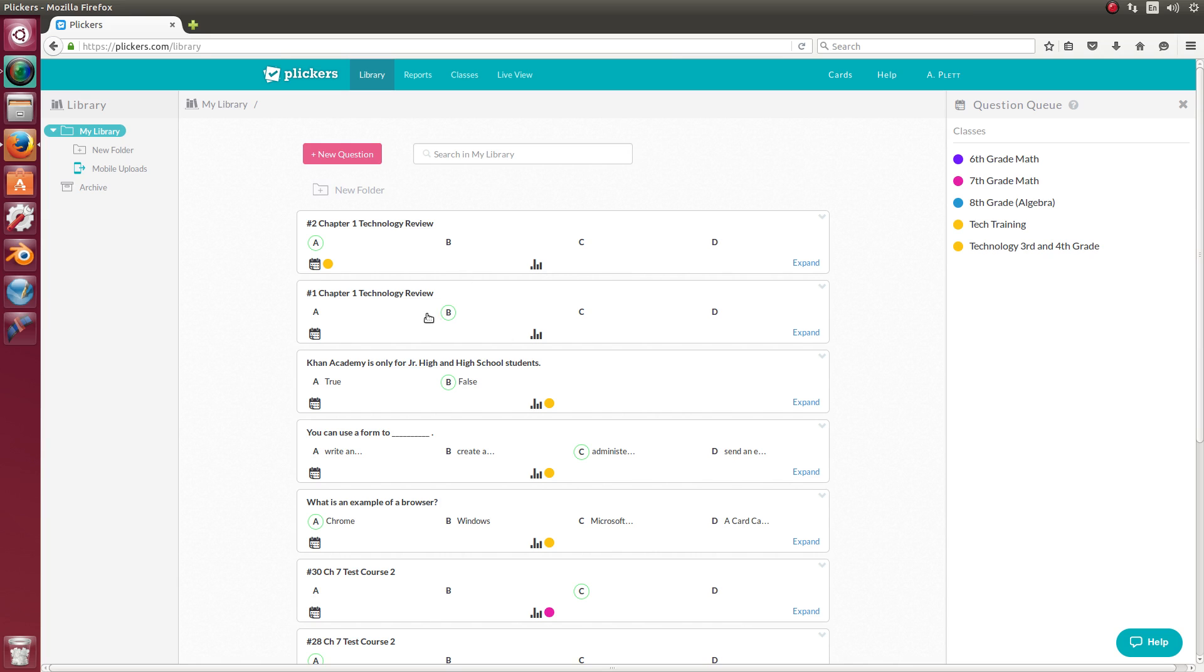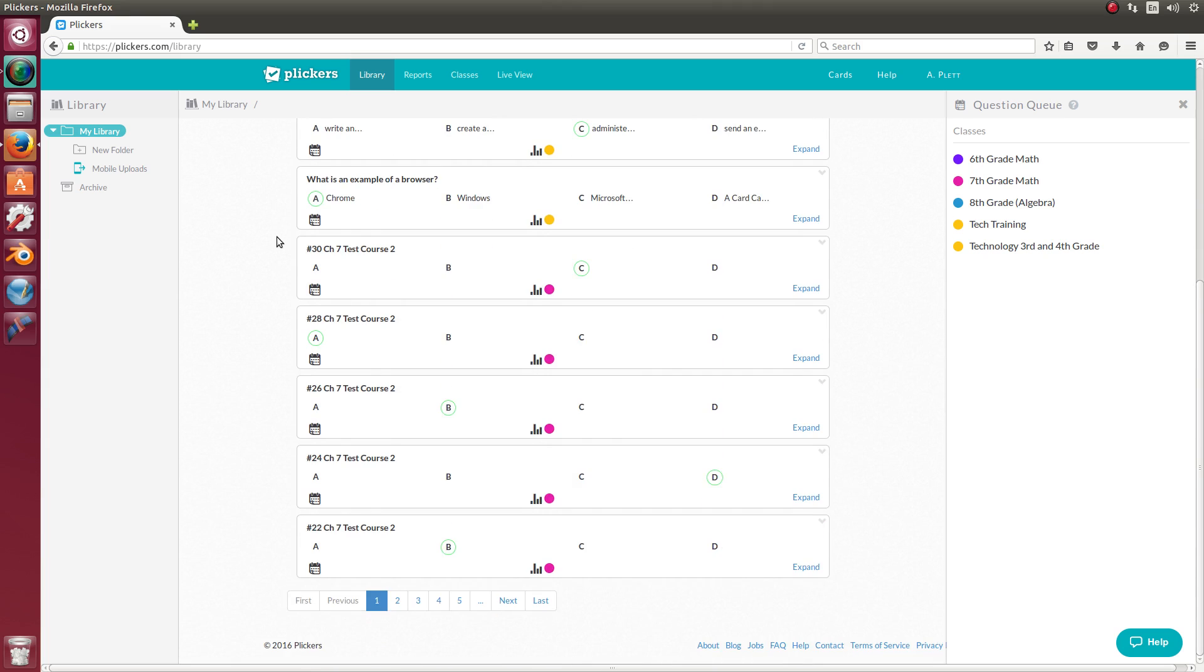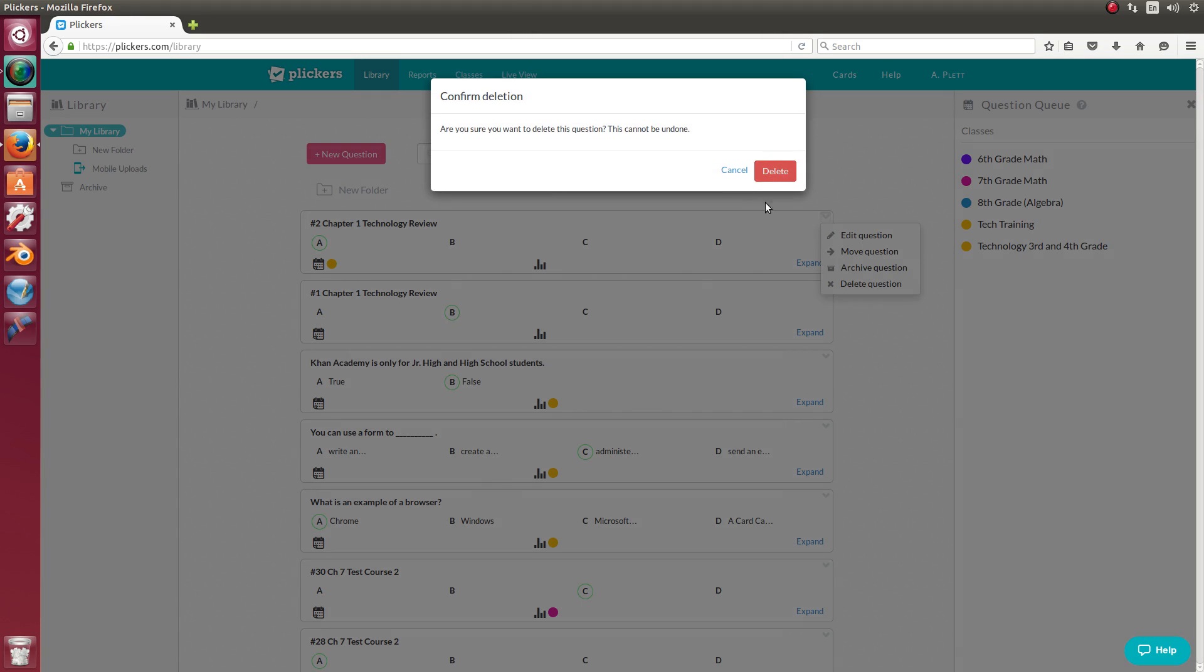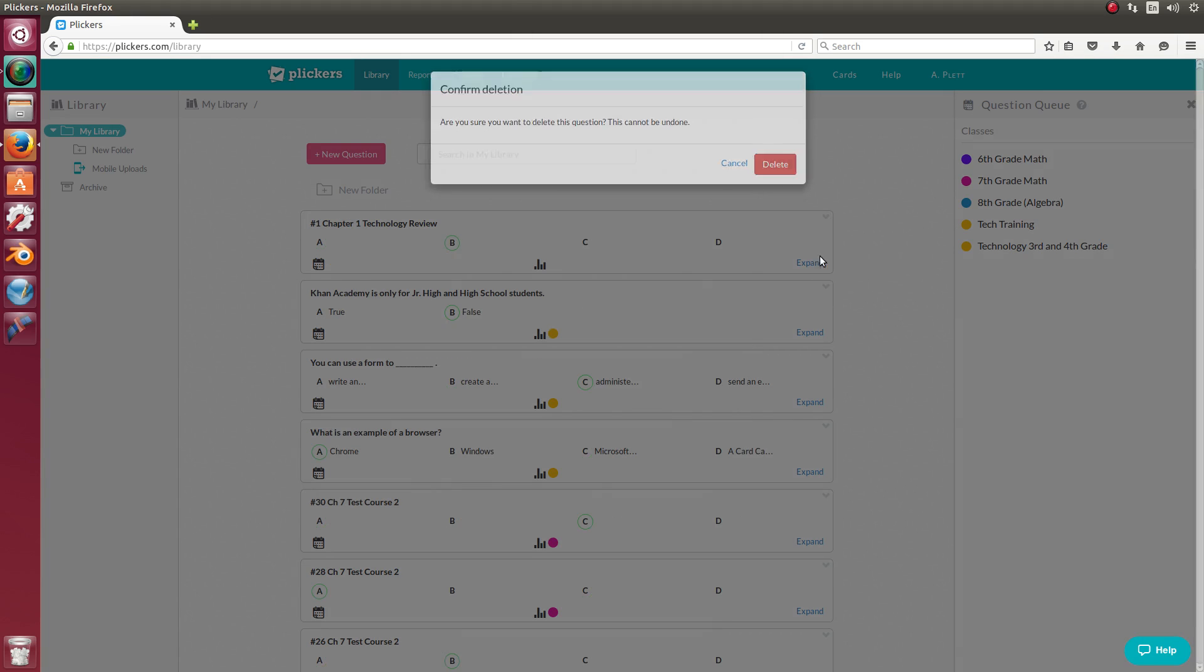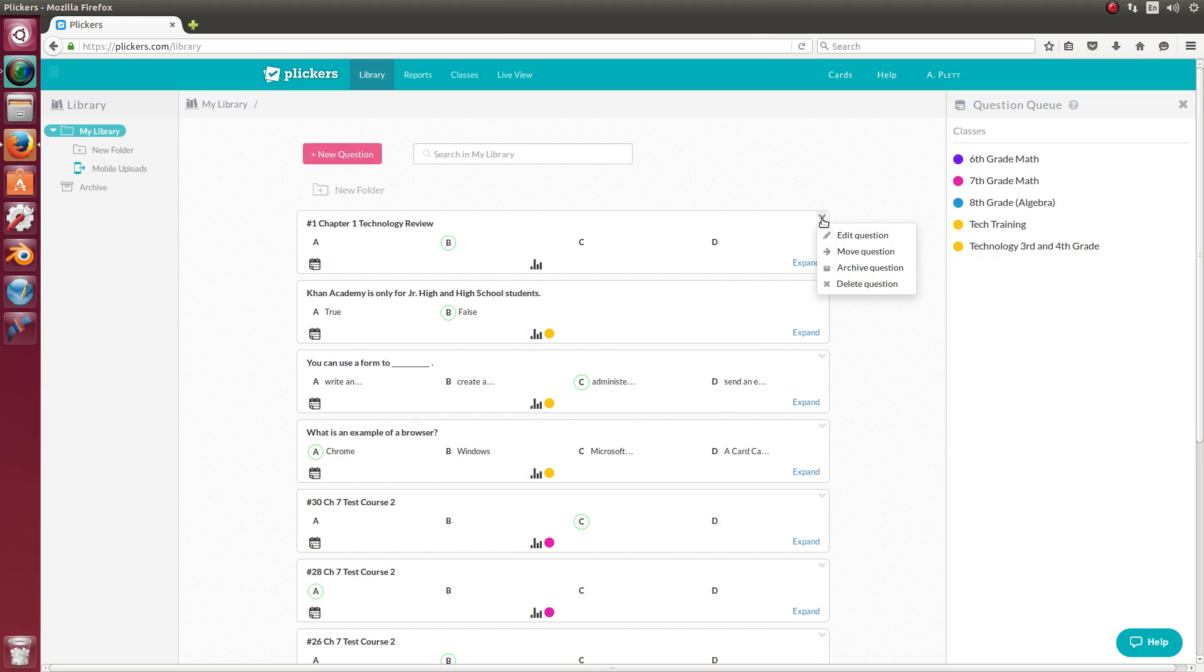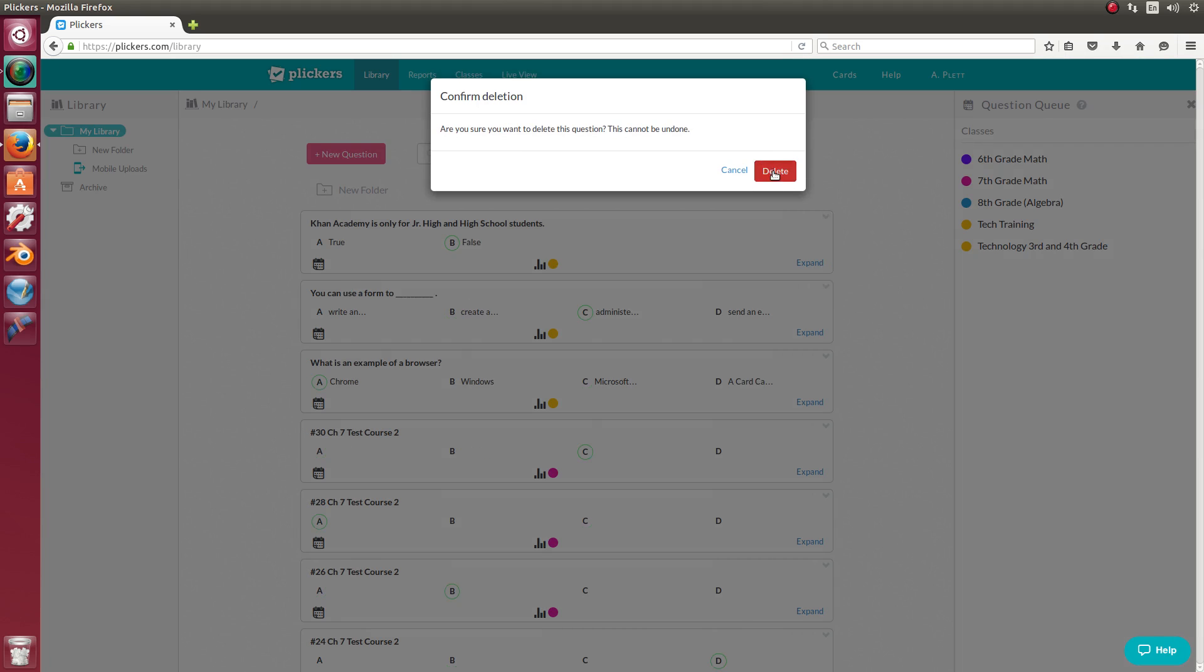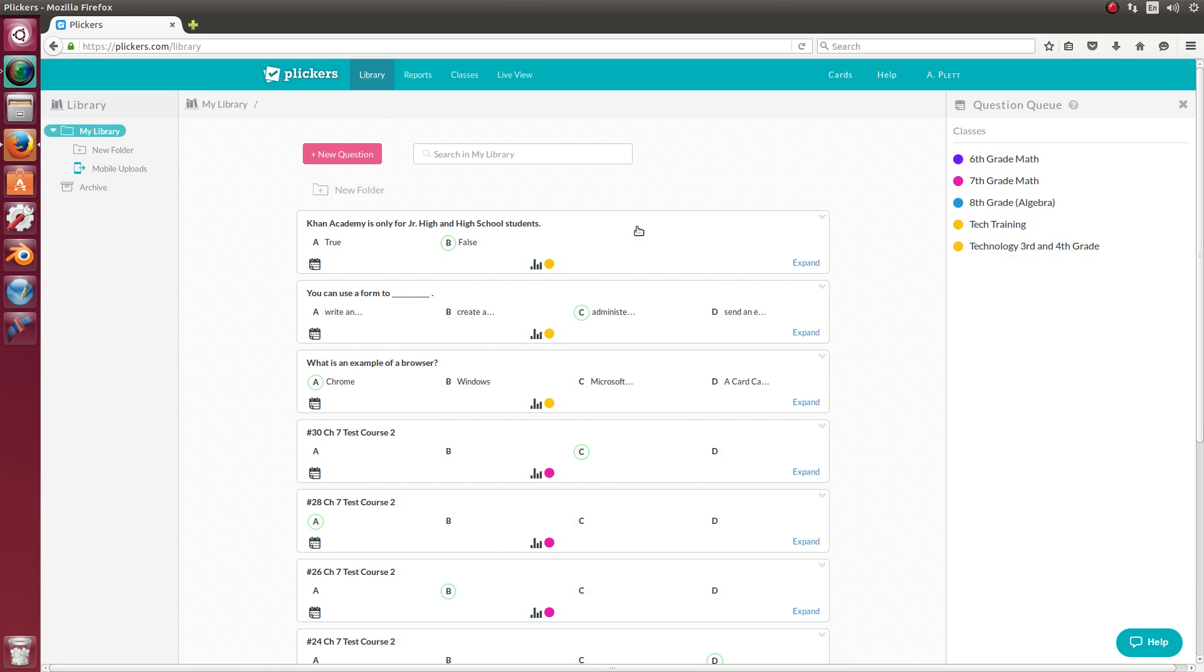Now you'll see a screen that looks like this. Only if this is your first time signing in, you will not have any questions. These are all questions that I've created. And I'm going to delete a couple. And they're easy to delete.